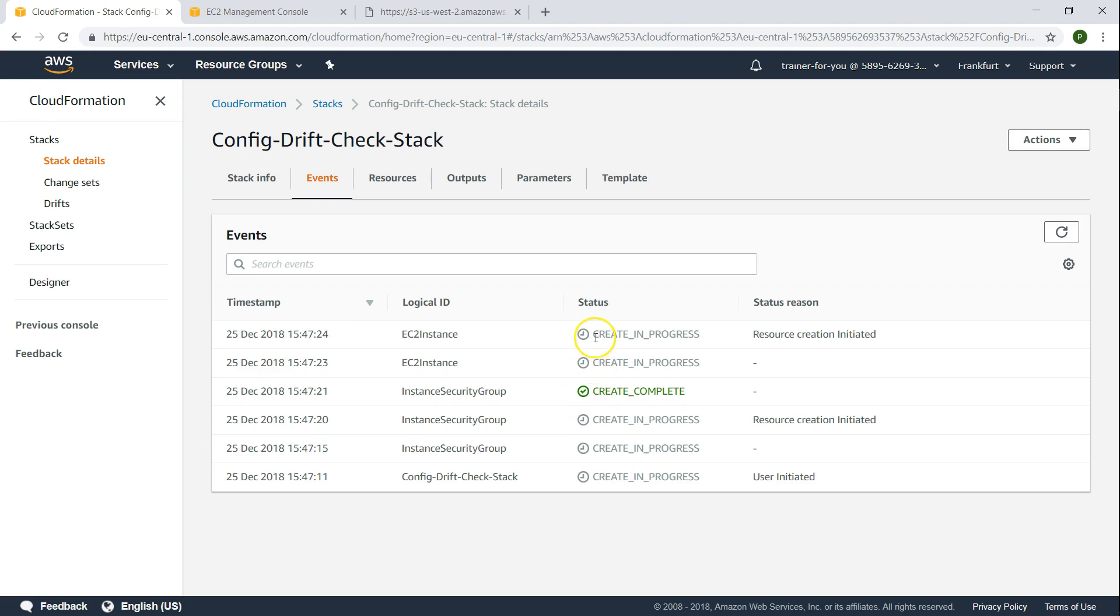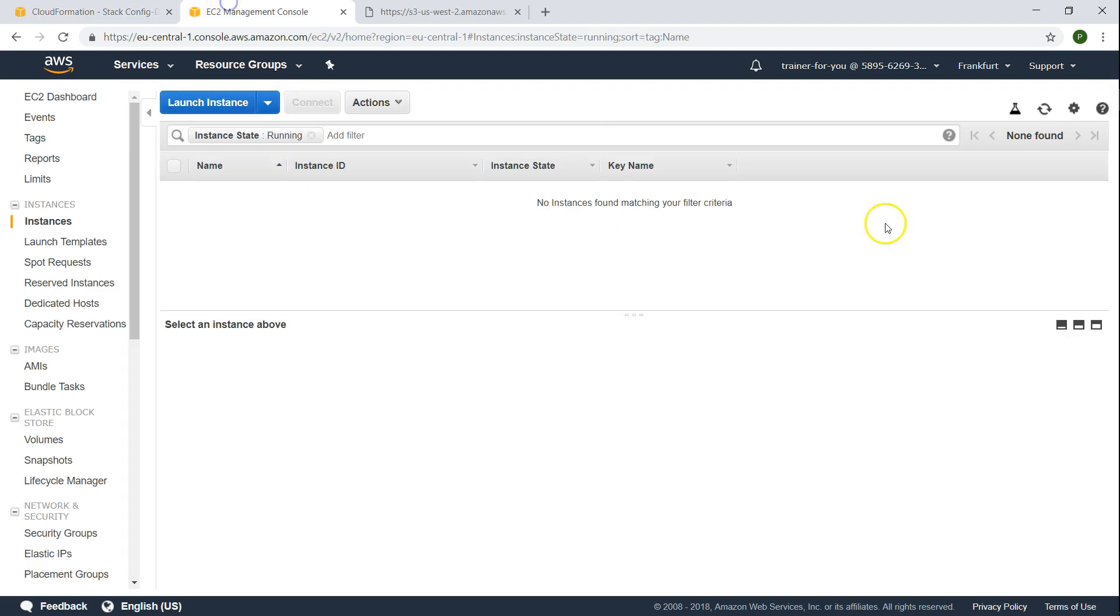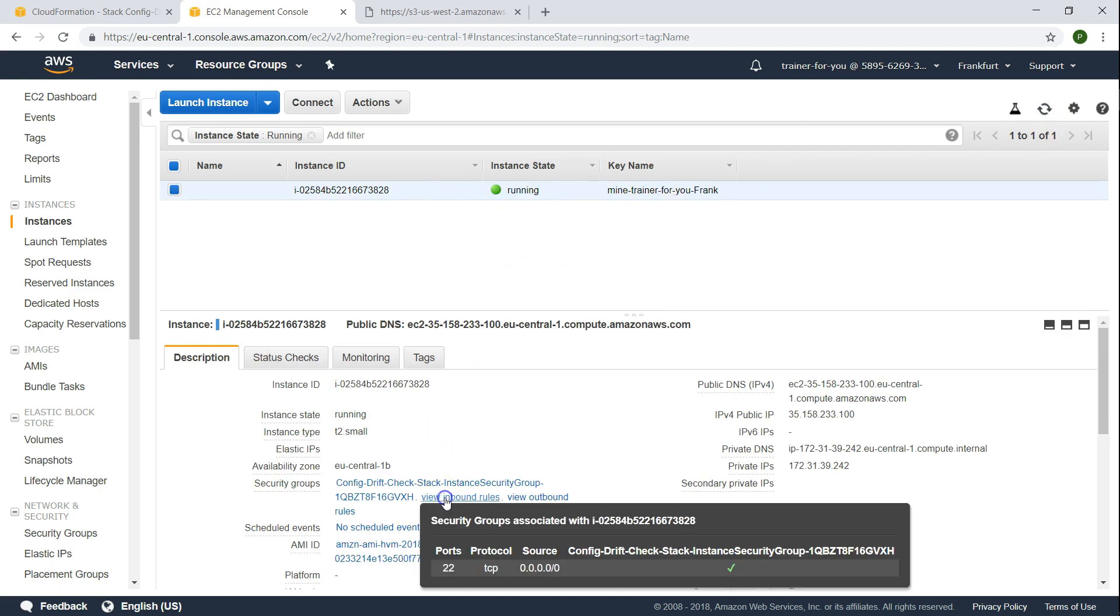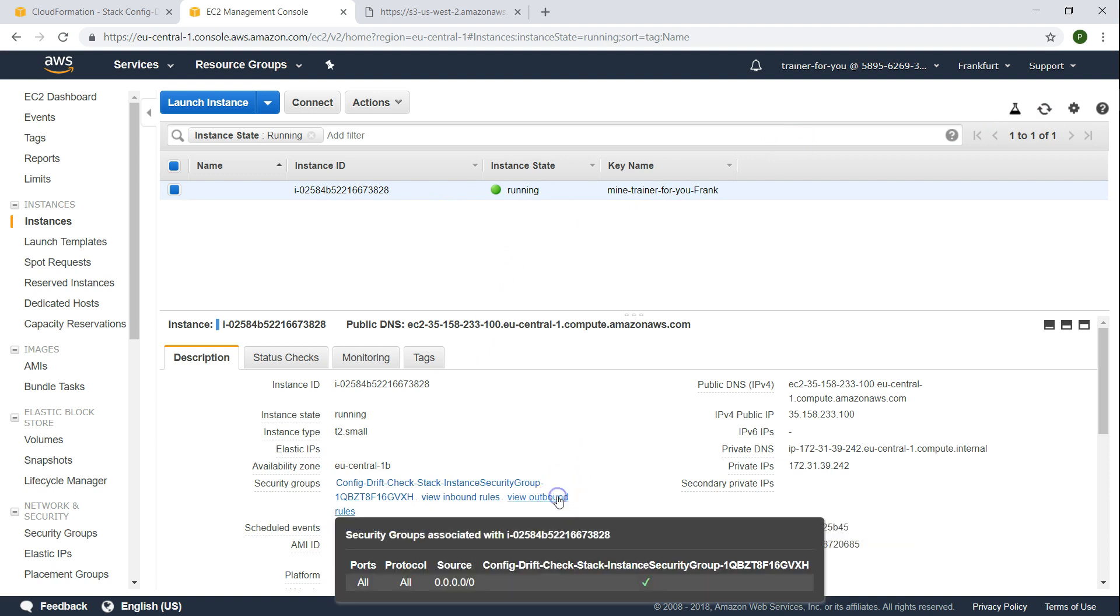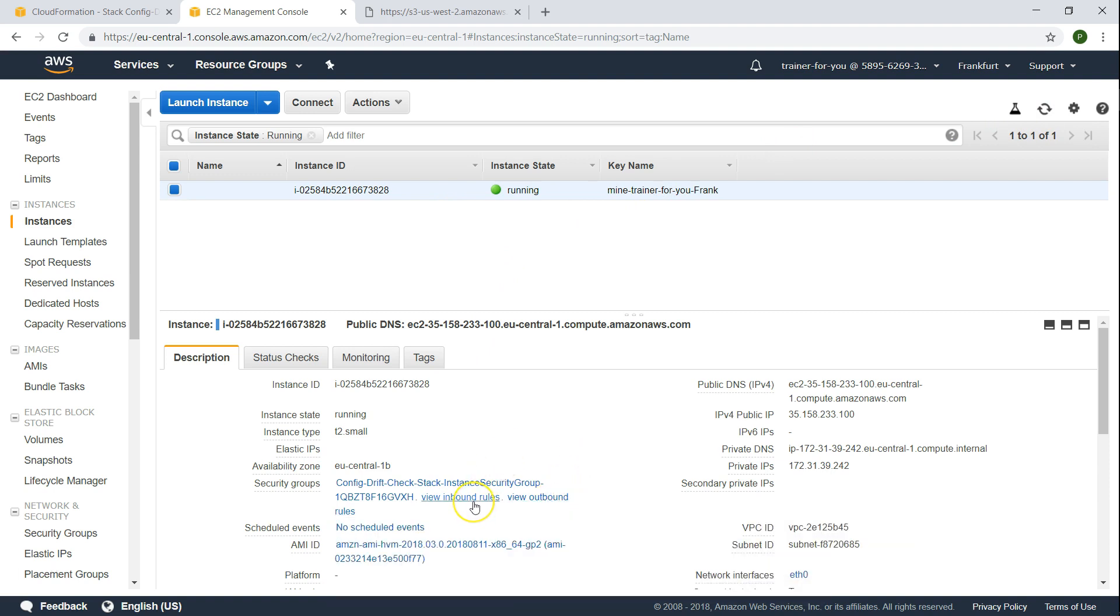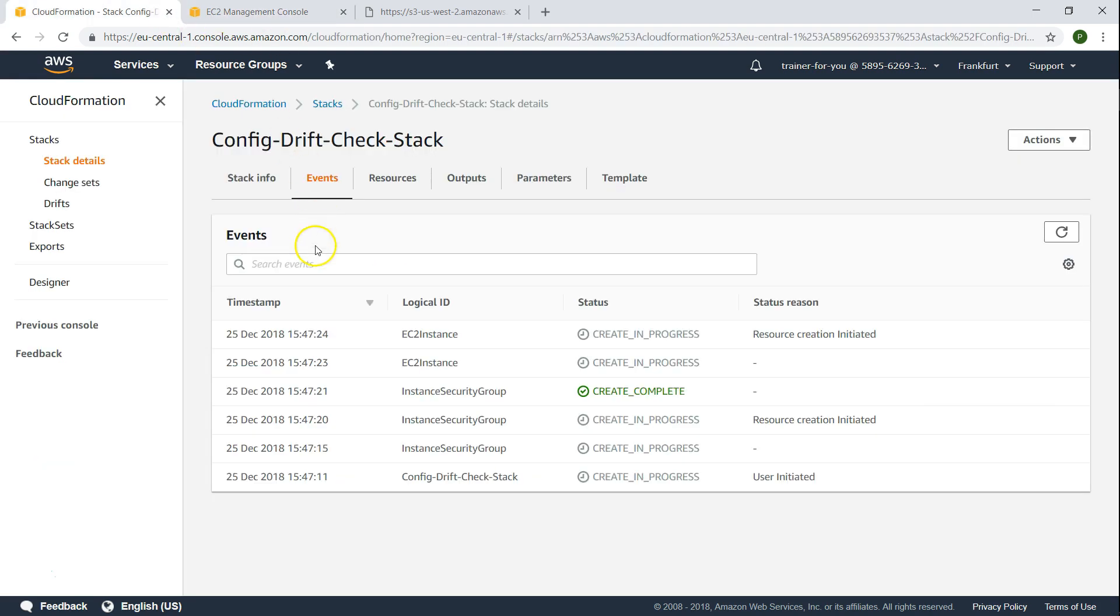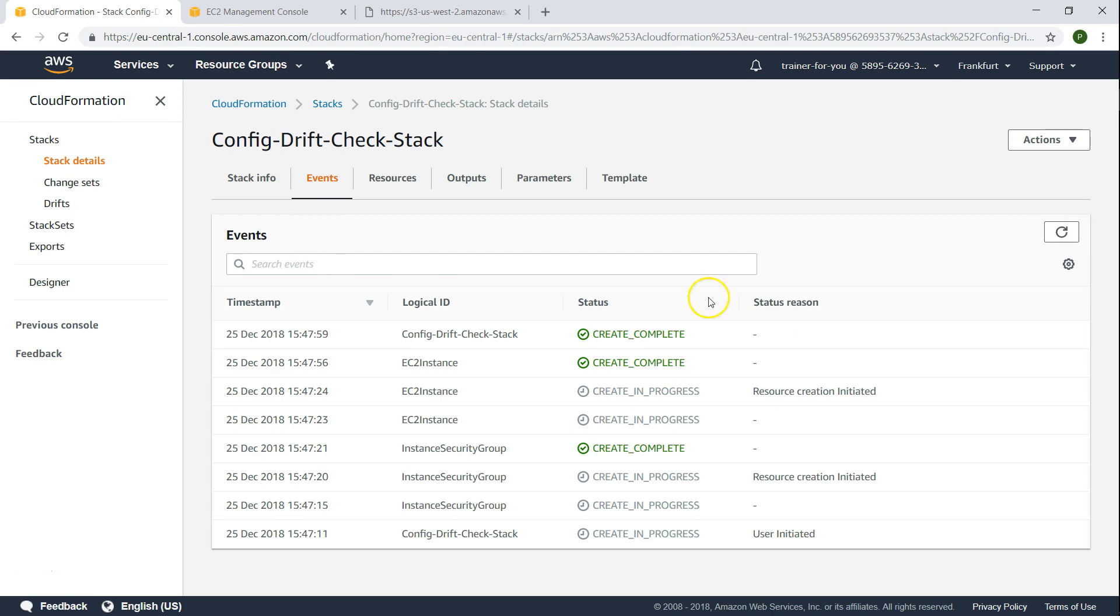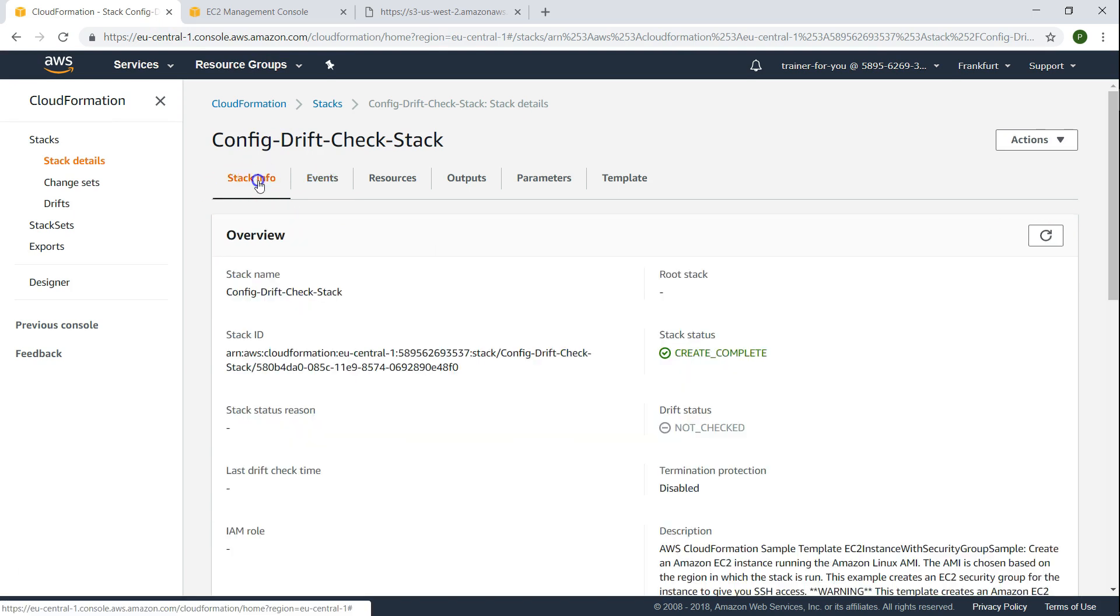So we are almost there. The event creation is in progress. Let us go to our EC2 instance and see our instance has been created. You can see here there is an instance that is running. And if I see there, there is an outbound rule and an inbound rule and also an outbound rule. So this is the thing that we are going to change in a short while. Let us go ahead and see whether it is completed its process.